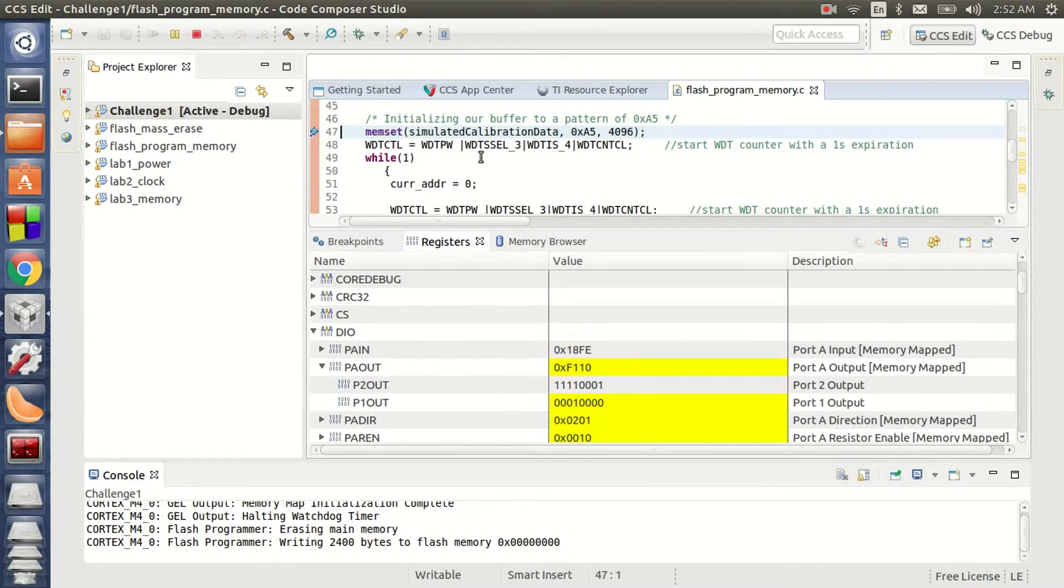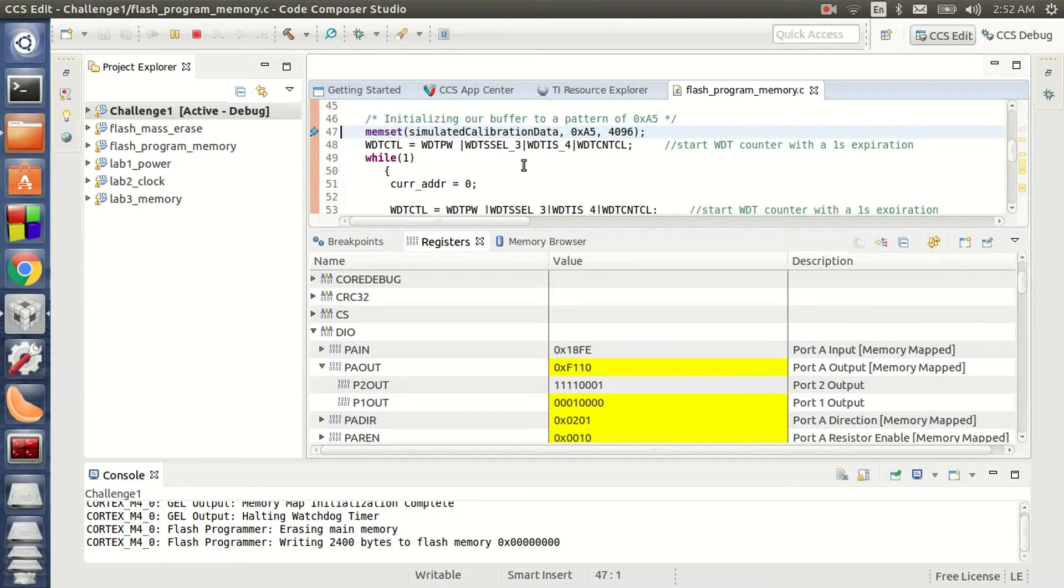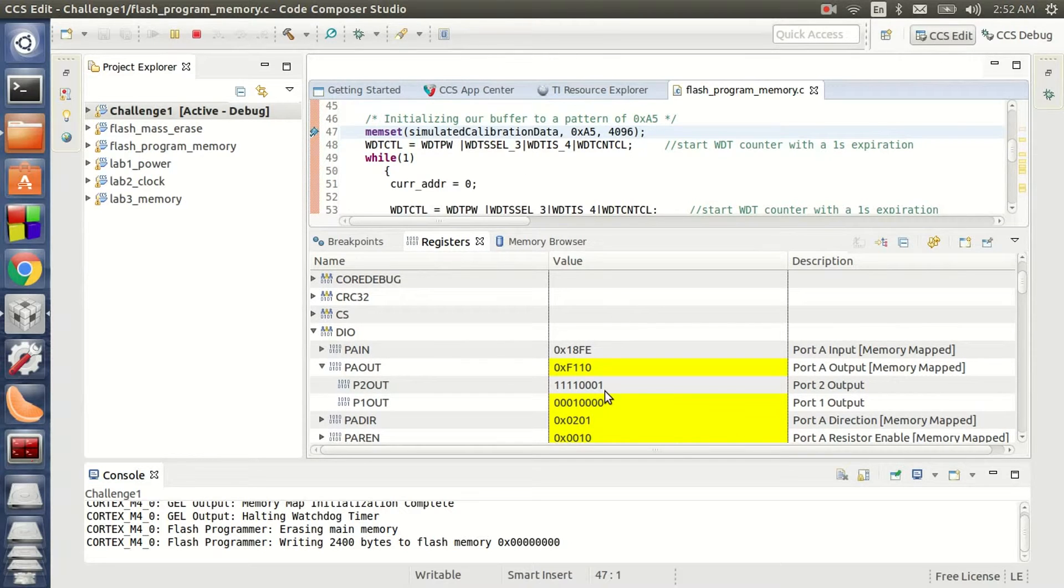As you can see it's gone to 0 now indicating that the reset process is done. Now if I run it back again, it goes into programming mode and it programs all the sectors iteratively. Once the process is done, which we saw here in the inner loop here, my green LED should be on which is the first bit of P2.